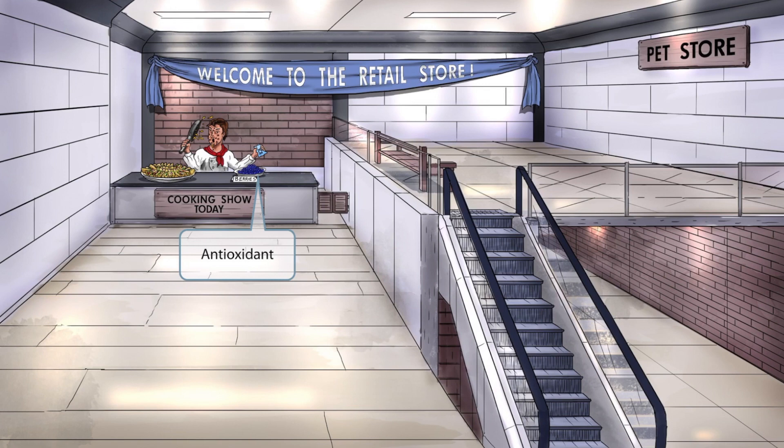Next, notice some berries on top of the chef's table. Berries are normally rich in antioxidants, so these represent antioxidants. For step one, you should know that vitamin A is an antioxidant.